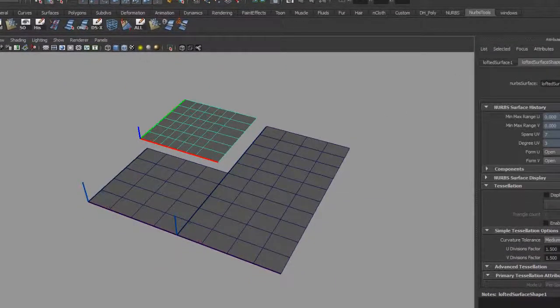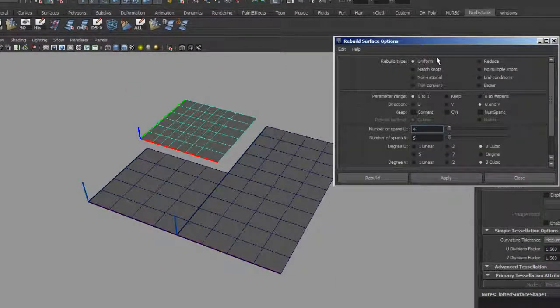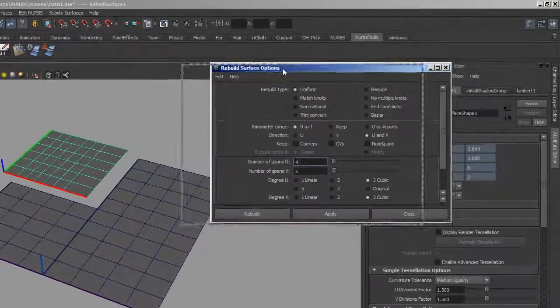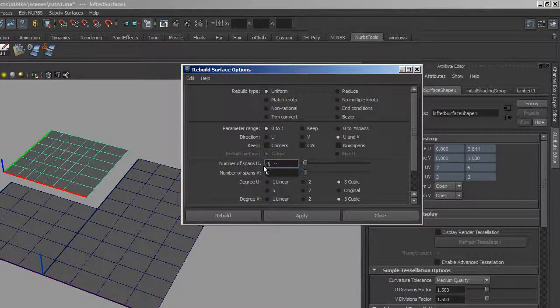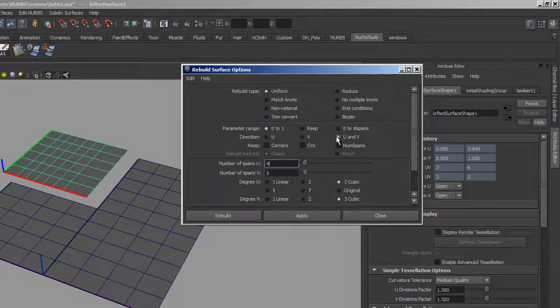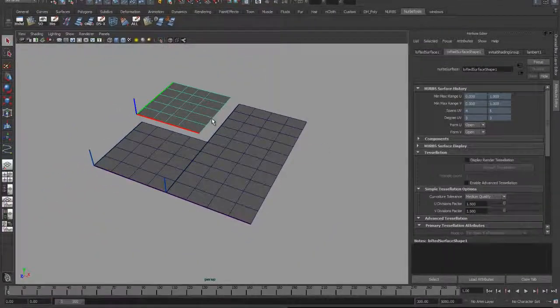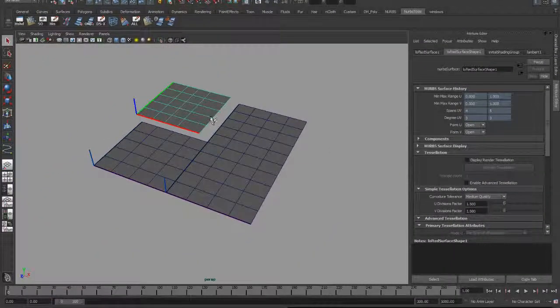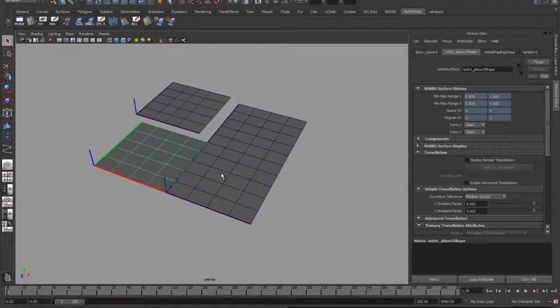So I'll open up my rebuild surface tool here. I want to make sure it has four spans in U, five spans in V. The rest of these settings are OK. Uniform, zero to one, U and V. So I'll rebuild that. And now this surface topologically looks exactly like all the other ones.